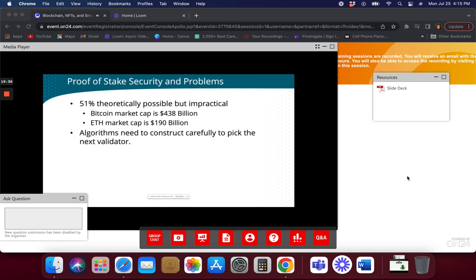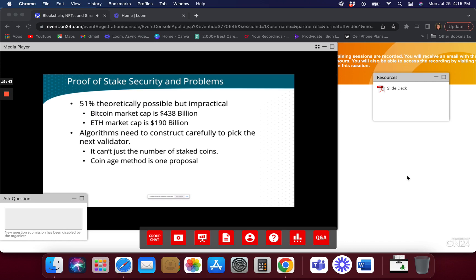So they're looking at other methods. Coin age could be a method — once you're picked as a validator, your stake coins can't be used again for maybe another 100 blocks or 20 blocks. There are all these proposals coming out on how to make validator selection more than just the number of stake coins. How are backup validators chosen? What happens if a validator doesn't respond, isn't available, or withdraws? All this stuff is still being discussed.